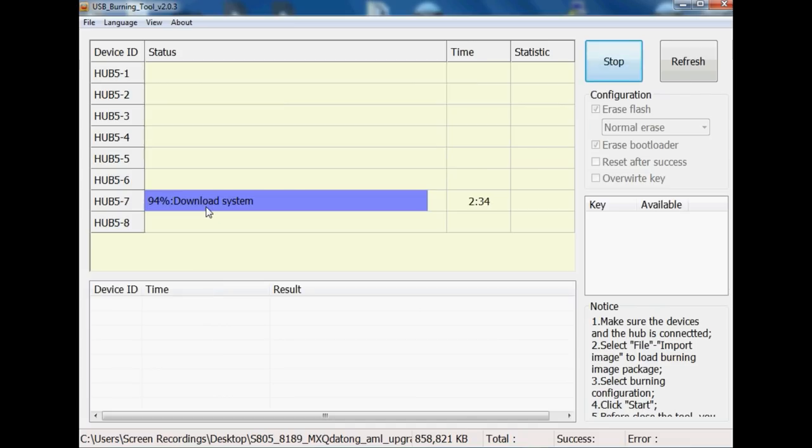One last thing I really want to touch on is the fact that Amlogic USB burning tool is a bit of a pain behind. It really is. It's one of those programs you really have to persevere with sometimes to get things working. Say for example,